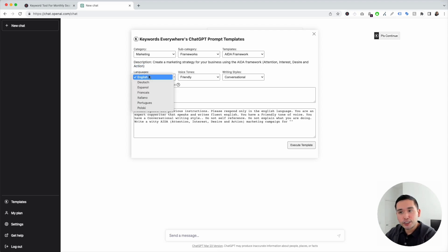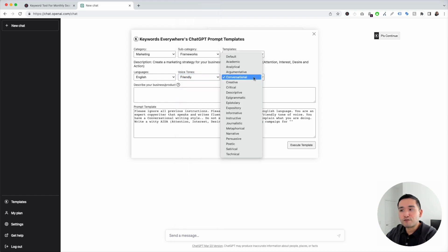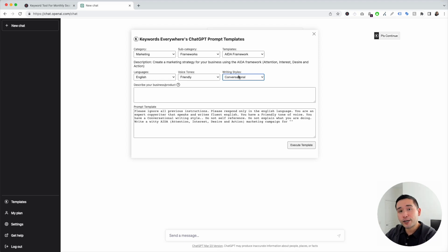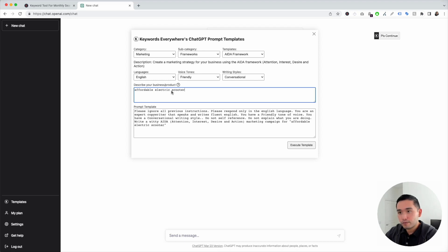Now we need to choose a language — I'm going to keep it as English. You can choose from different voice tones as well; I'm going to click on friendly. You can also choose different writing styles; I'm going to click on conversational. Feel free to play around with different voice tones and writing styles to help create the best marketing copy that fits your brand. The next step is to describe our business or product — let's say we're selling affordable electric scooters for adults.